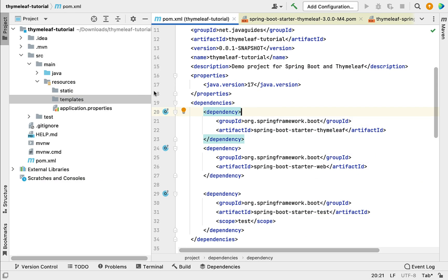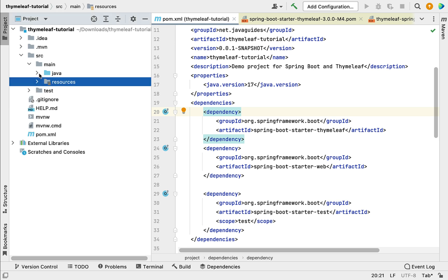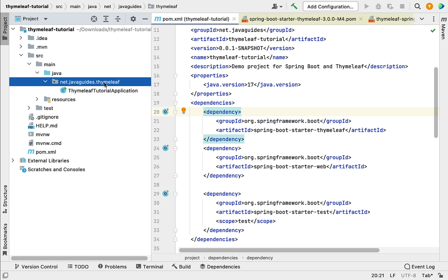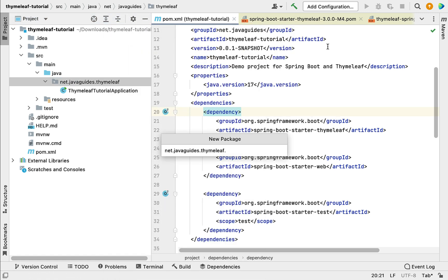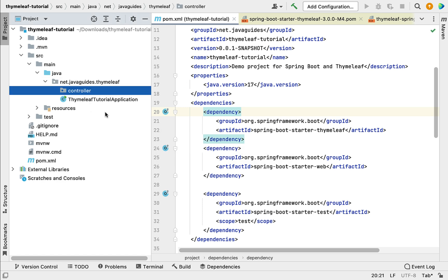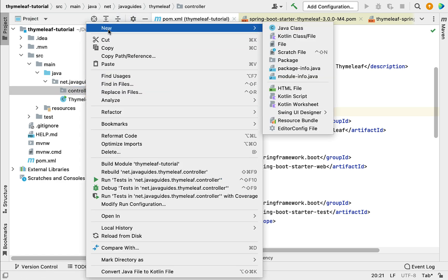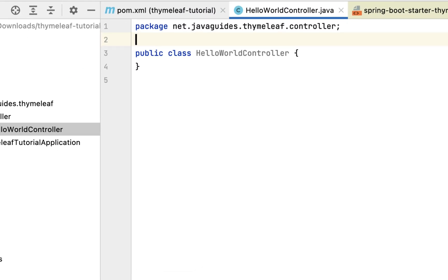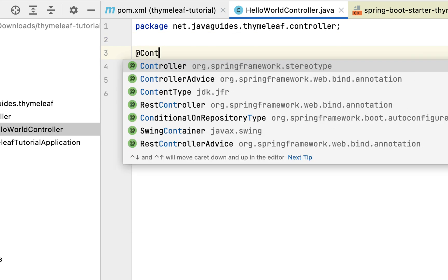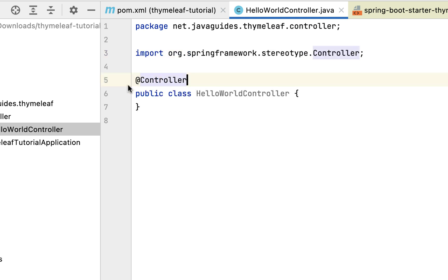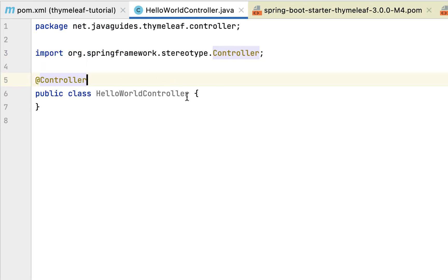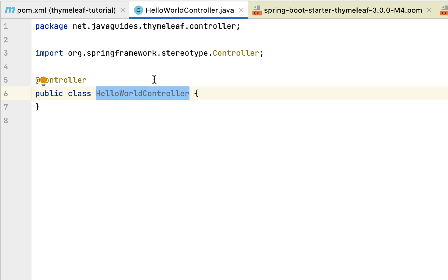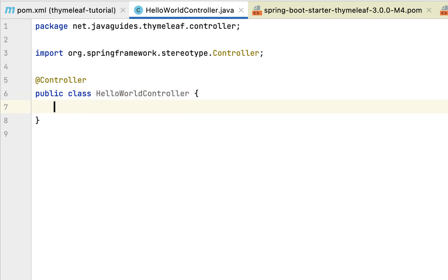Let's create a simple Thymeleaf Hello World example. First we need to create a handler method, and for that we need to create a Spring MVC controller. Go to the Thymeleaf main package, create a new package and call it 'controller' — within the controller package we keep Spring MVC controllers. Right-click on the controller package, choose New > Java Class, and name it HelloWorldController.